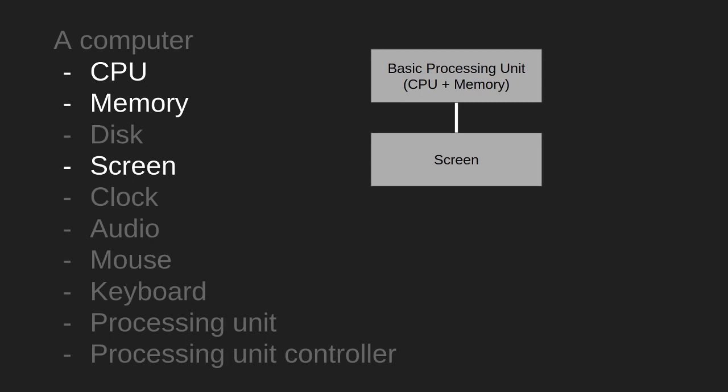In the first video we talked about just using the CPU and memory, in the second video we talked about connecting CPU and memory to disk, and in this video we are going to connect it to a screen.